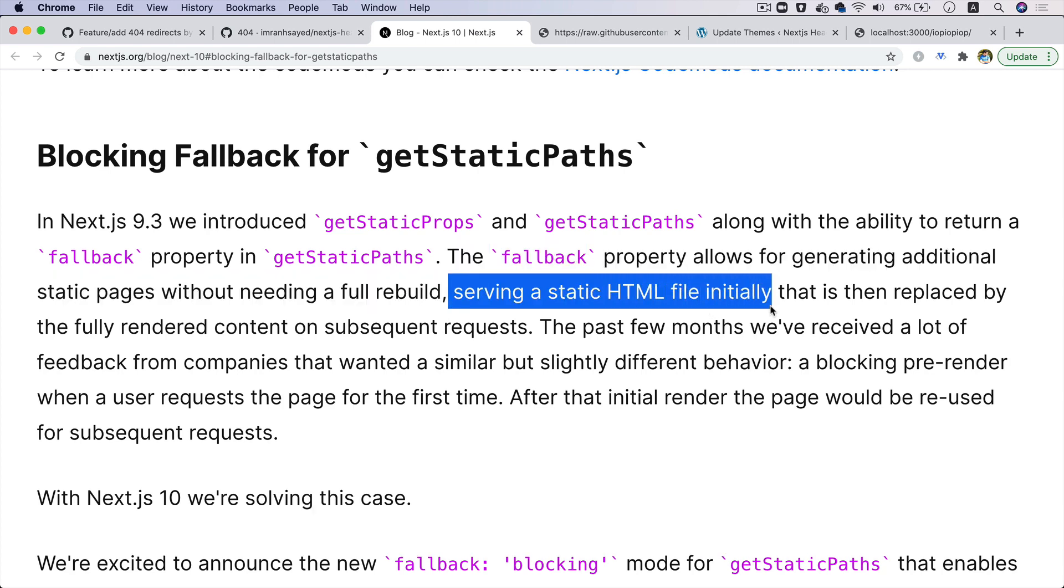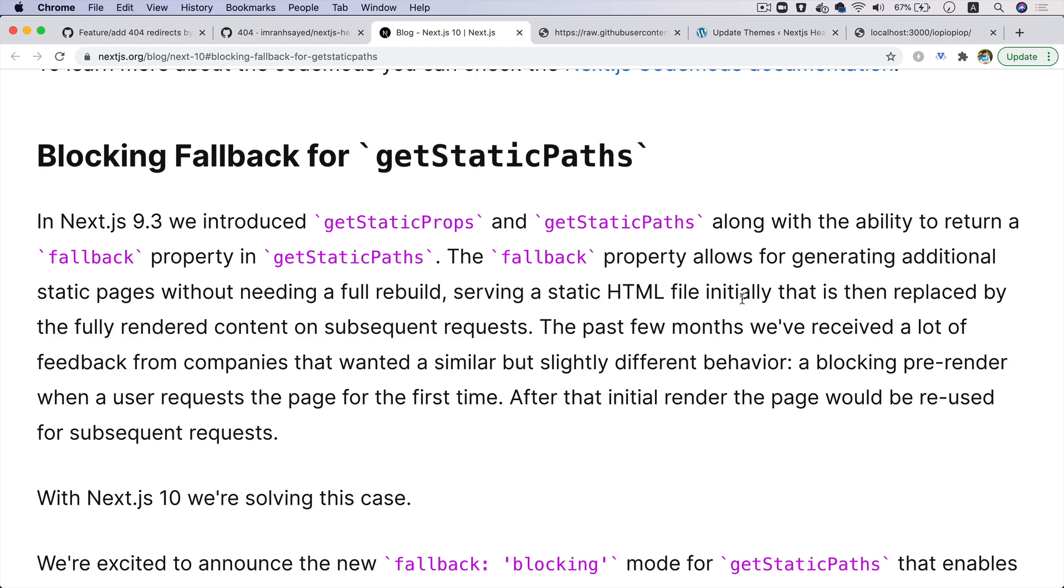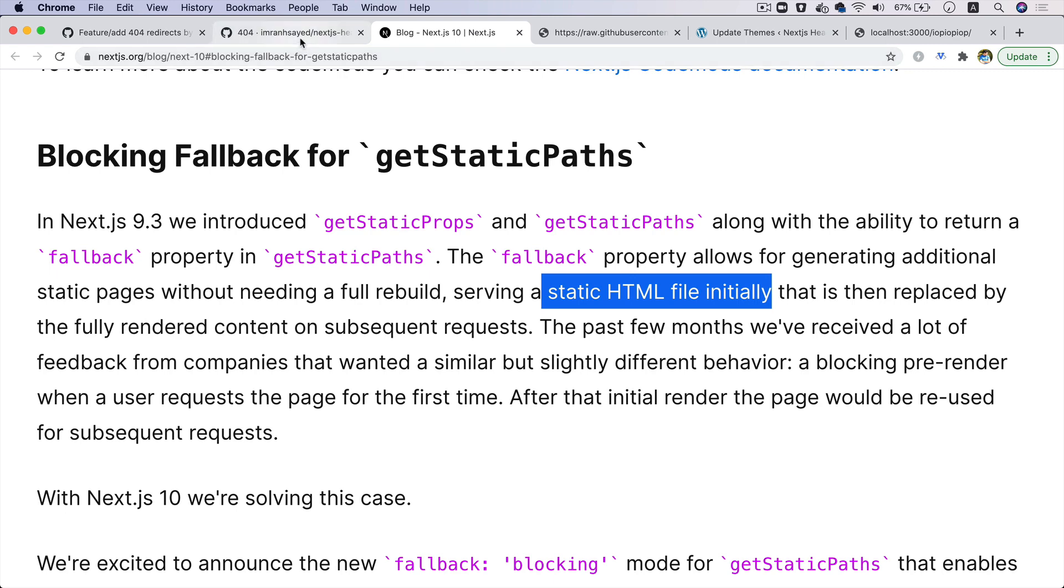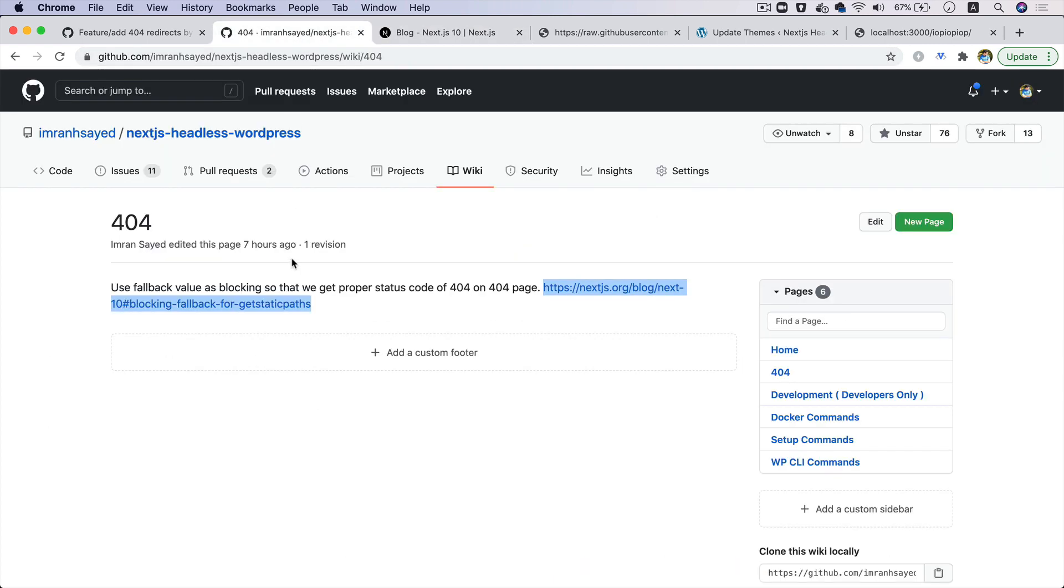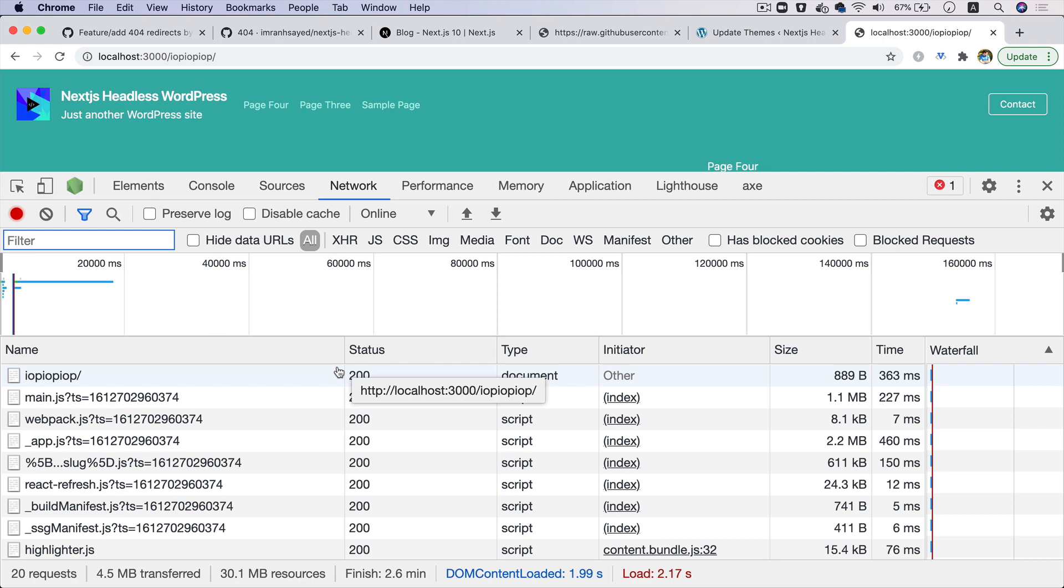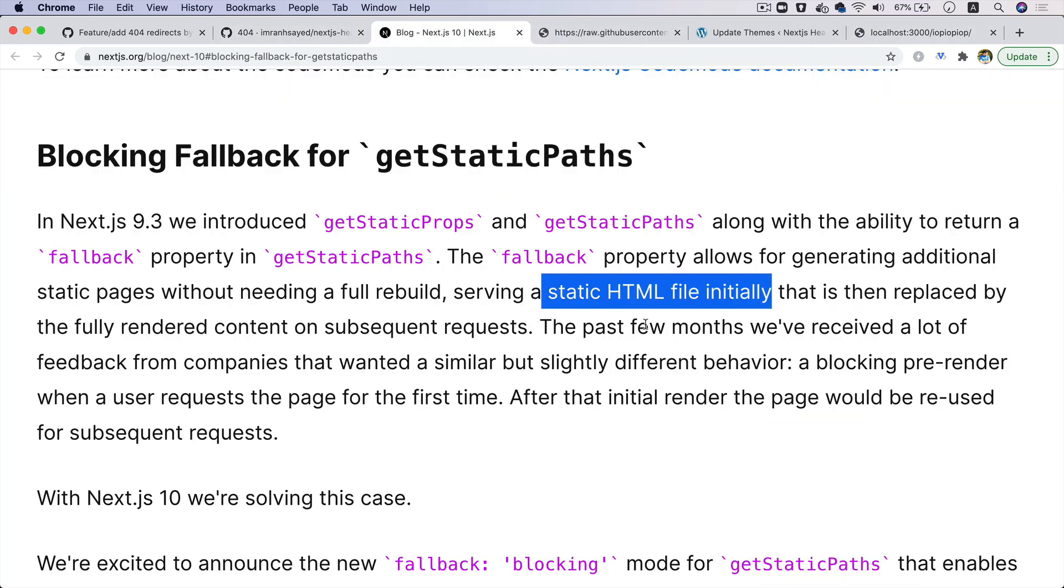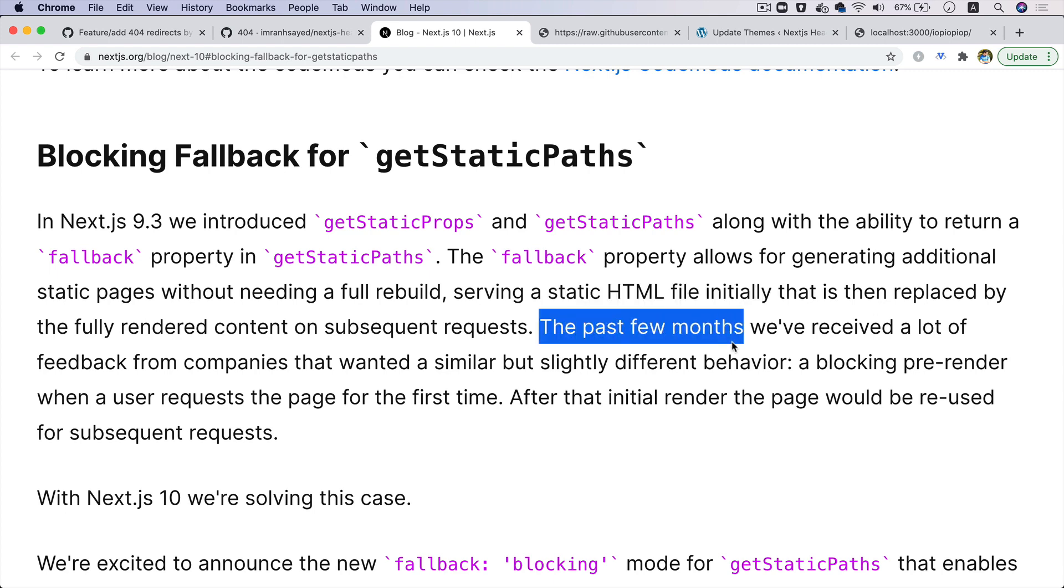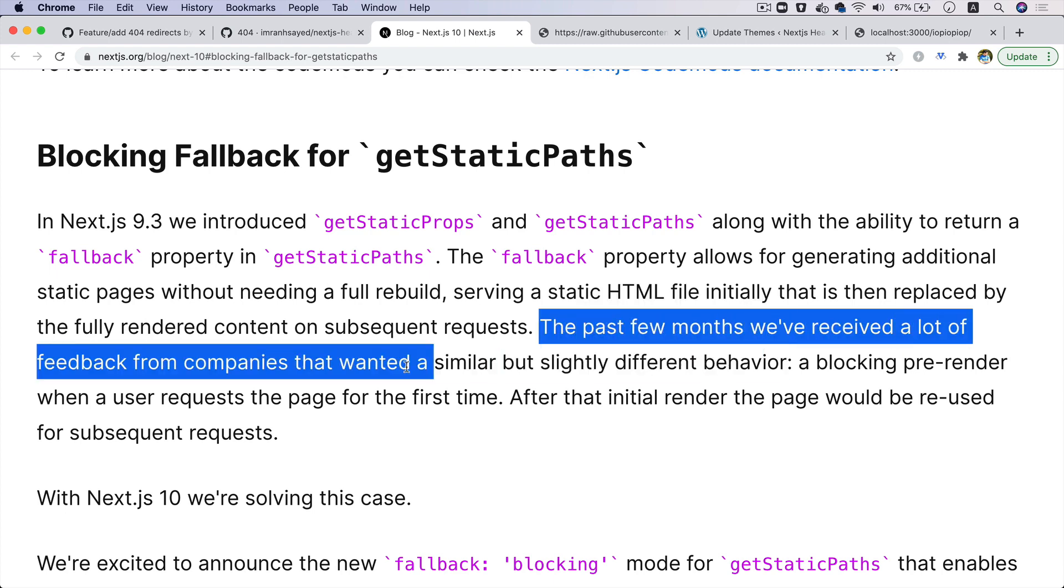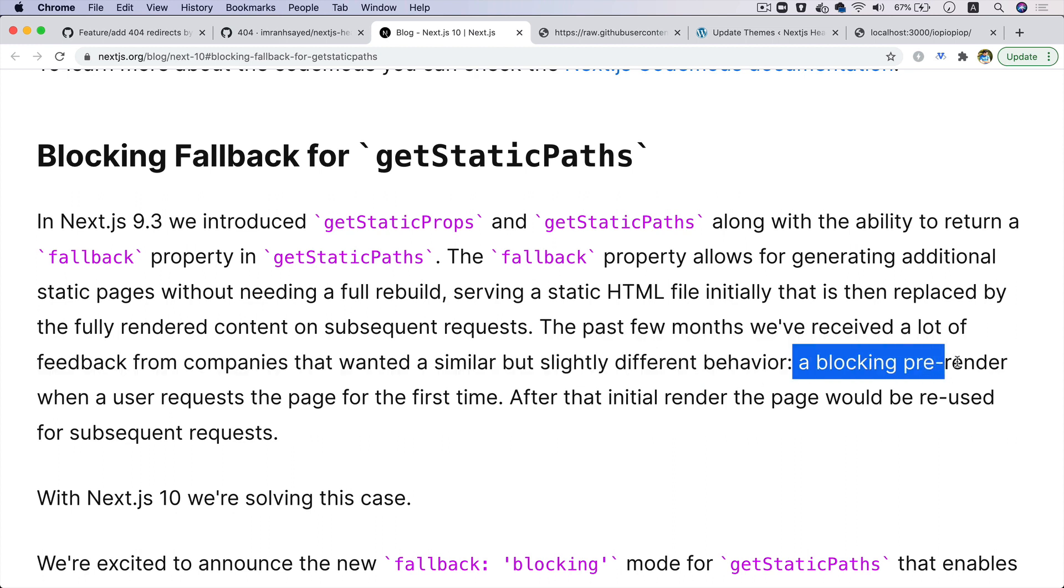It says that the fallback property allows for generating static pages without needing a full rebuild, which is great, but it is serving a static HTML file initially and then replacing the fully rendered content on subsequent requests. Now this is the reason: because it's generating a static HTML file initially while it's generating the entire page, that is why you're getting a 200 over here, a status code of 200.